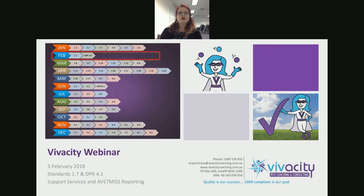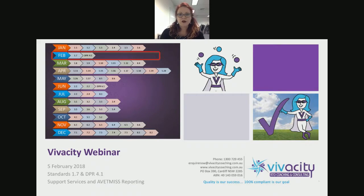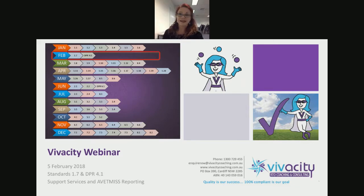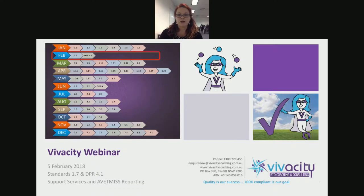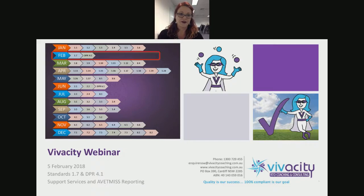Good afternoon everybody, and welcome to today's webinar, our first webinar for February 2018. Welcome aboard. I am at a different premises today — actually at a client's premises. I'm preparing a client for our very first CRICOS audit, which is going to be in two weeks' time. So we've got lots of prep happening at the moment for this client who's going to CRICOS.